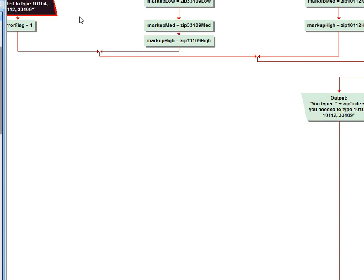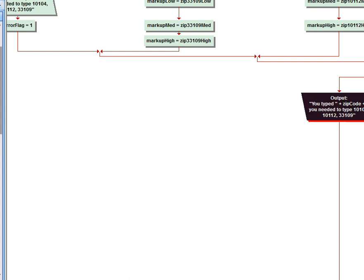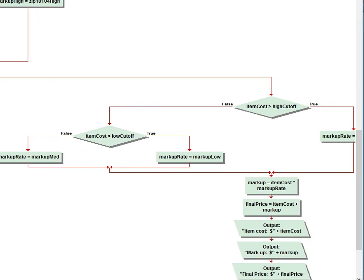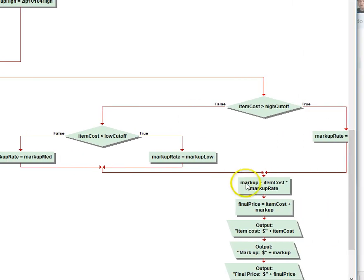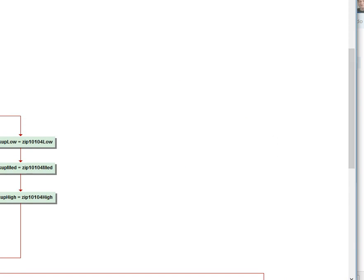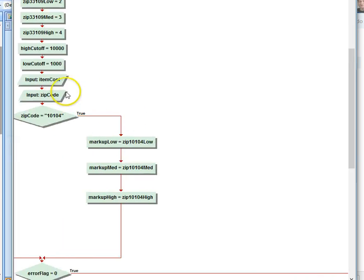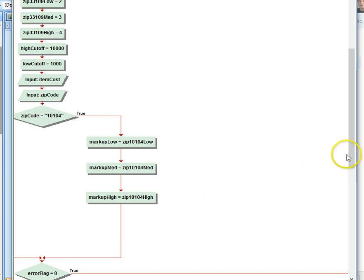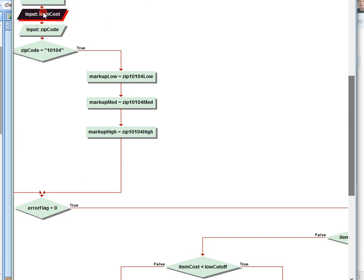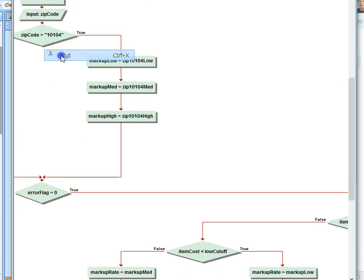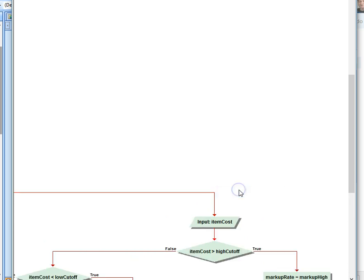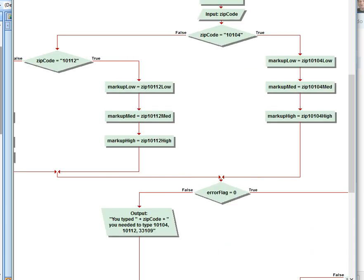So the last thing we want to do is some efficiencies. So here we have Item Cost and Zip Code. We're using Zip Code here, but we're really not using the Item Cost until we get down to here. So really this shouldn't be here. We're going to cut this out and we're going to place it right here. And the reason I want to do that is I don't want to ask them the Item Price if they've typed in the Zip Code incorrectly.